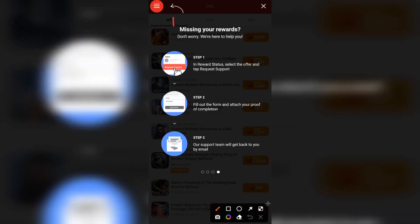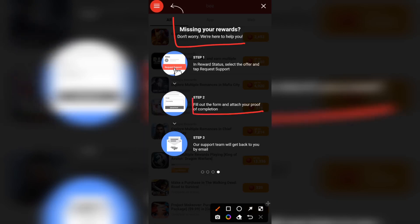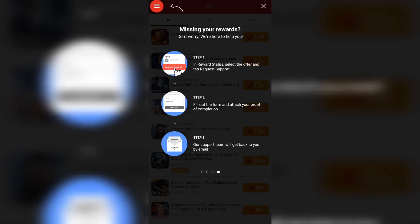If you are missing your rewards, they are here to help. Step one: select the offer and tap 'Request Support.' If you complete a task and don't receive your coins, just go and request support — email them or send a message laying out your complaints and they will respond to you ASAP. Step two: fill out the form and attach your proof of completion. Step three: the support team will get back to you by email, so once you send an email you'll be sure to receive a reply.